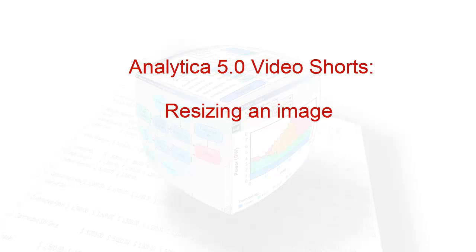Welcome to Analytica Video Shorts, short videos showcasing individual topics in Analytica 5.0. Your host today, Lonnie Chrisman.